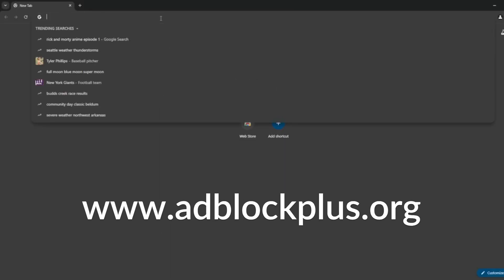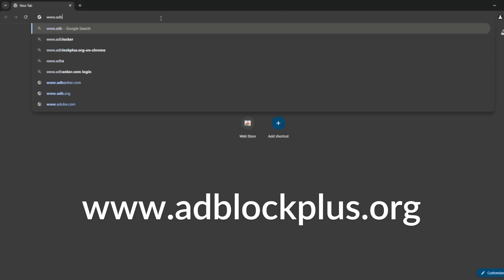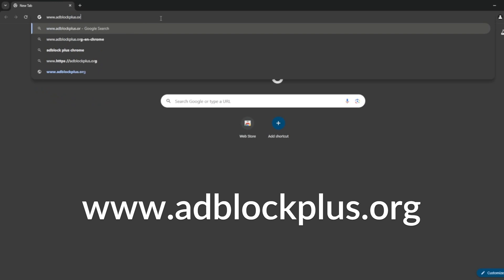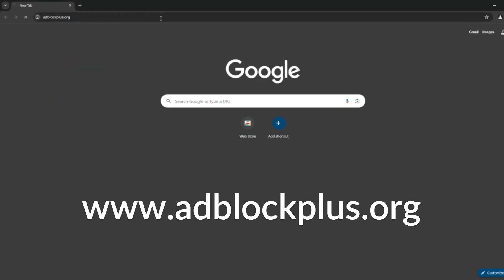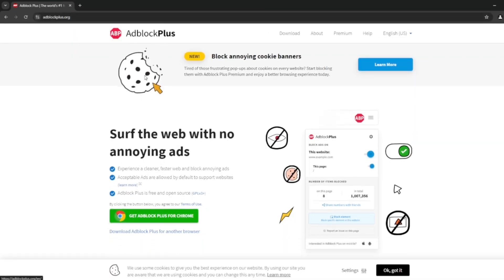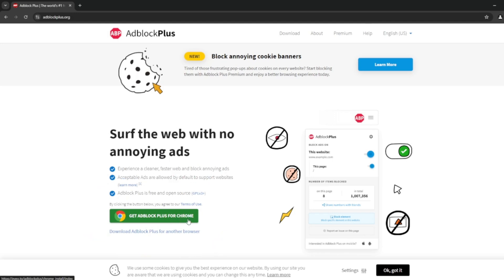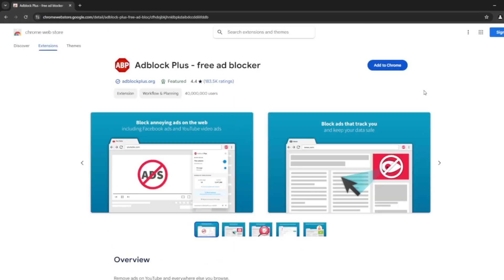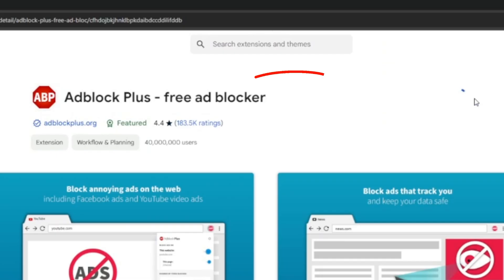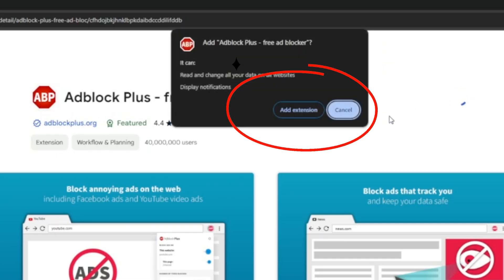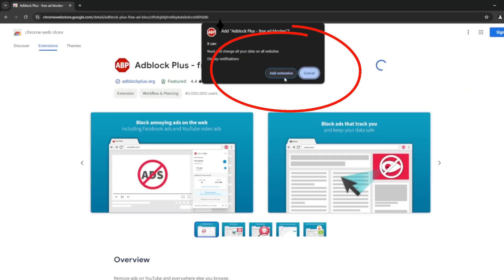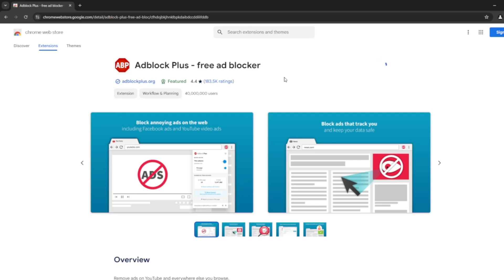To get it for yourself, go to www.adblockplus.org — I'll have that link in the description. Once there, hit the button to get AdBlock Plus for Chrome, Edge, Safari, or whatever browser you're using. Then click the 'Add Extension' option when it comes up, and it will install into your browser.